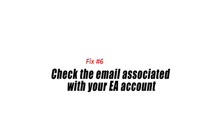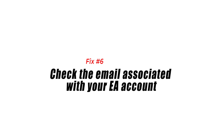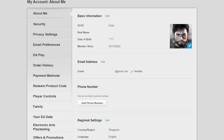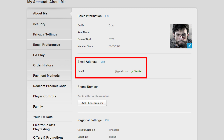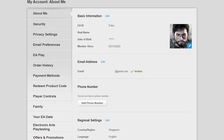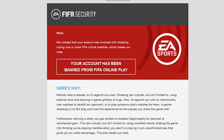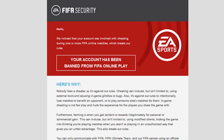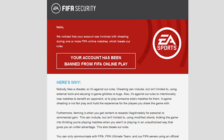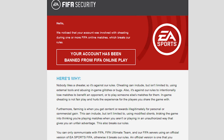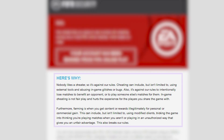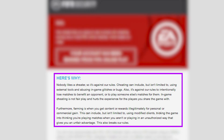Fix 6: check the email associated with your EA account. If your account appears to be signed in but you are missing any online feature in Madden 22, your account is most likely suspended or banned. To know if this is the case, make sure to check your email for your EA account to know the status of your account — you should get the details on why your account is banned or suspended.